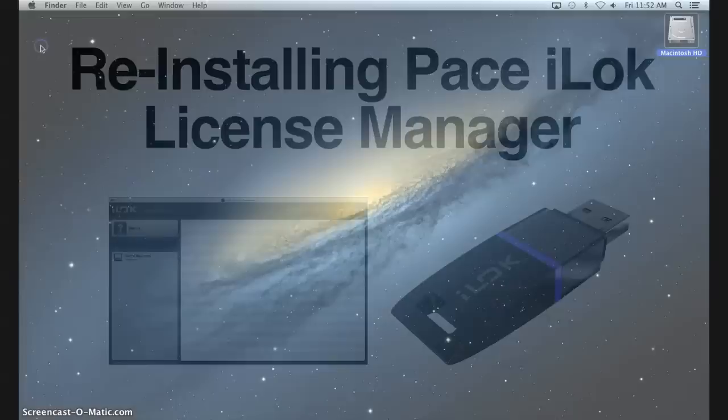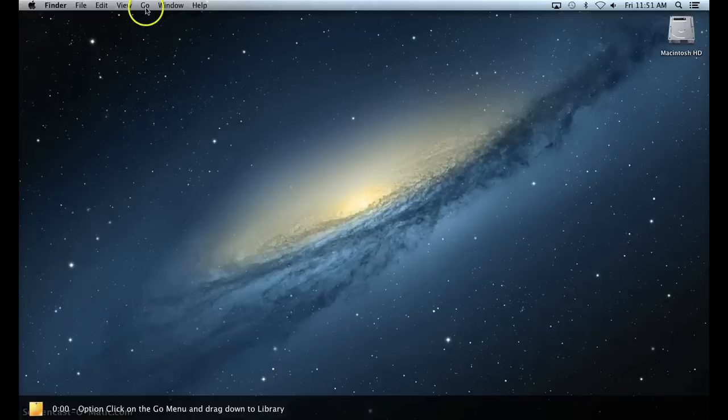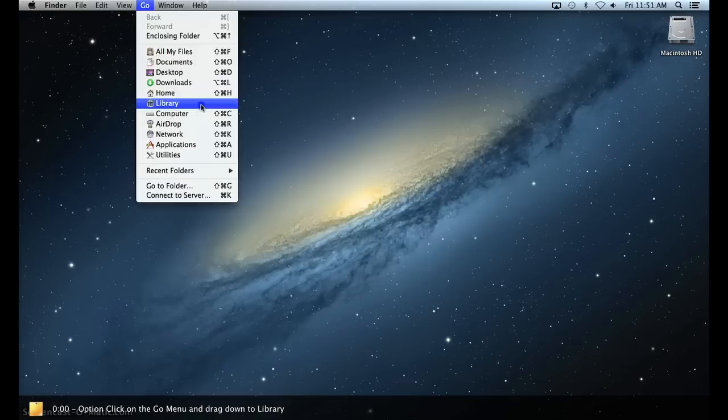First you're going to want to open Finder. If you're using Lion or Mountain Lion, click on the Go menu at the top of the screen and while holding Option, drag down to Library. The Library menu is hidden until you hold down the Option key on your computer's keyboard.